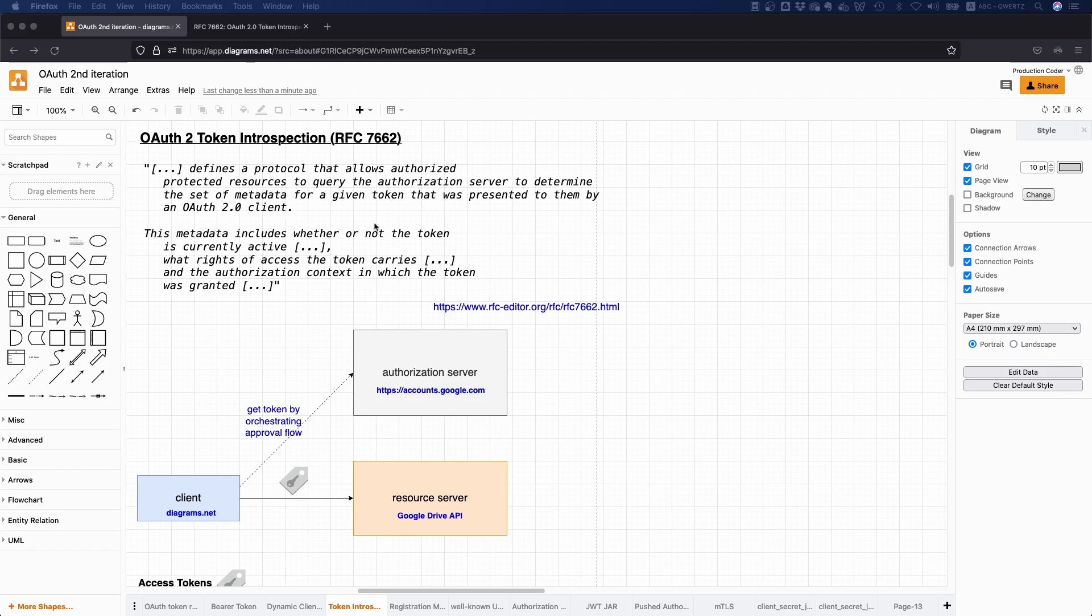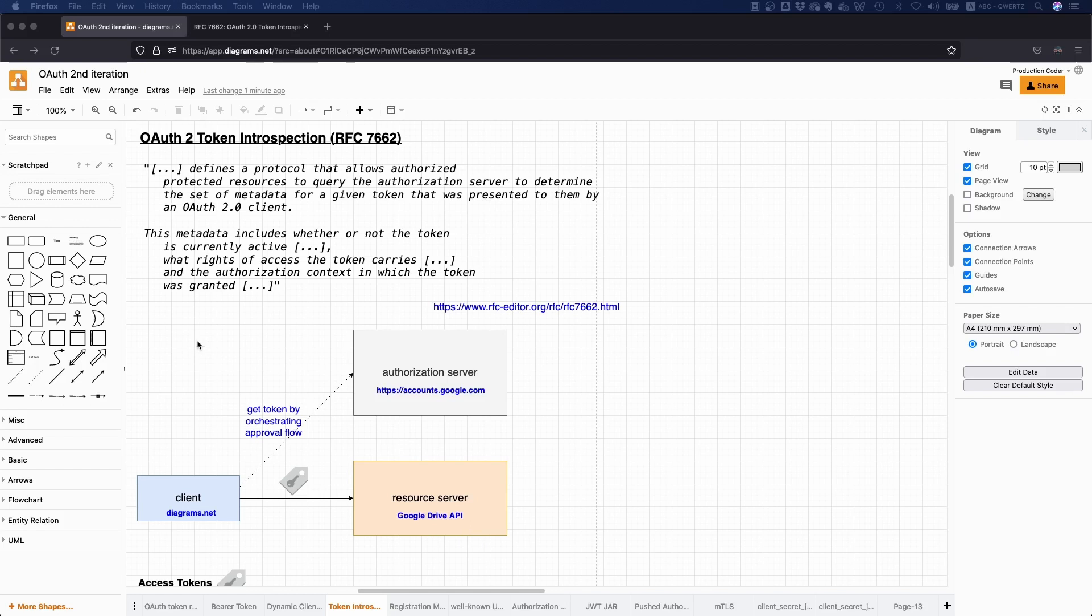Okay, so that sounds a little bit complicated, but essentially what it means is the resource server is able to send a request to the authorization server and get whether the current token is active, what rights or what access rights the current token has, and what the authorization context is.